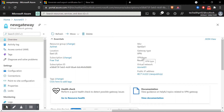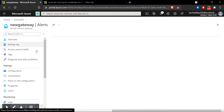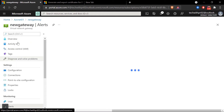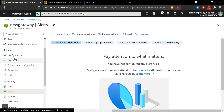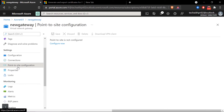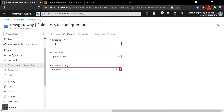Let's jump directly into it and create the Point-to-Site configuration. I'm under the network gateway and you can see we have an option called 'Point-to-Site Configuration' on the left-hand side. I'm going to click that and then click on 'Configure Now'.